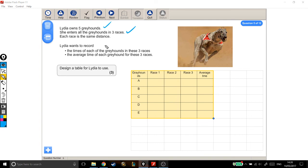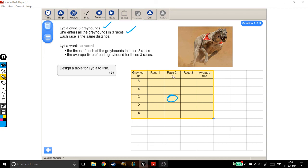She wants to record the times of each of the greyhounds in the three races. Well, that's fine. We sort of looked through and we made sure that we know that this box, for example, is the time of greyhound C in race two. And the average time of each greyhound for the three races. Well, that's this whole column here. So I'm happy that we've got three marks for that question.